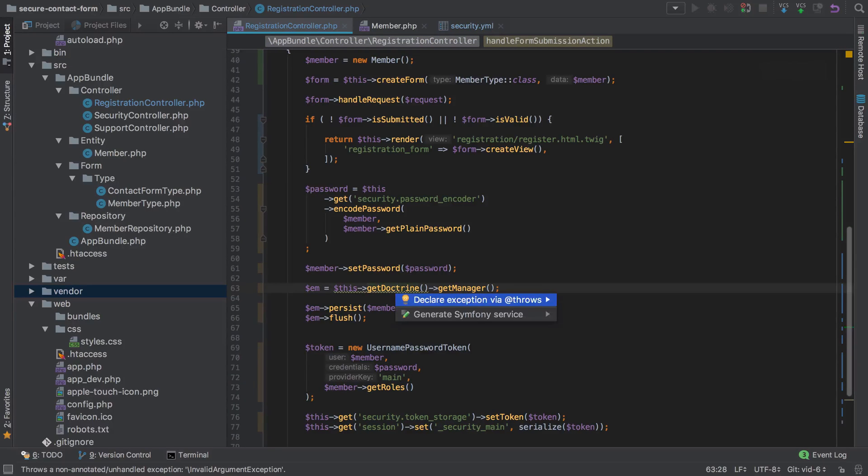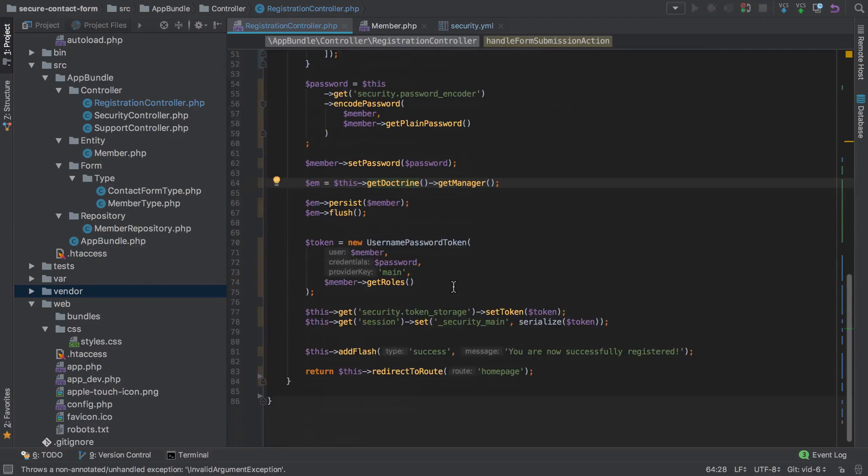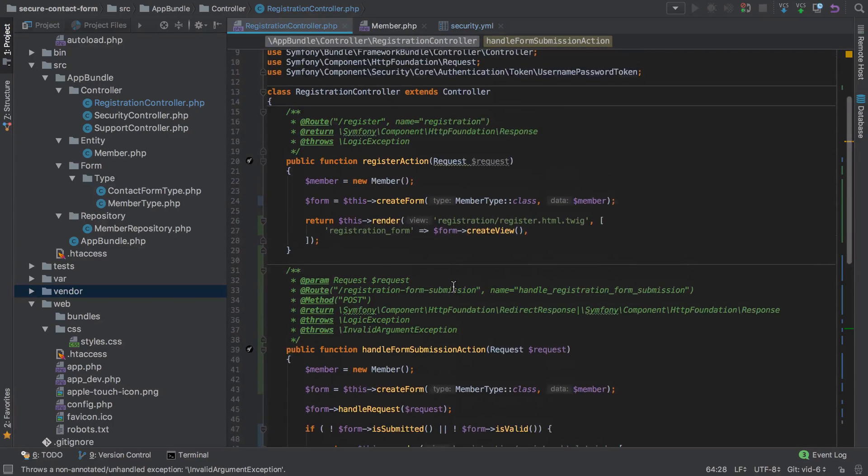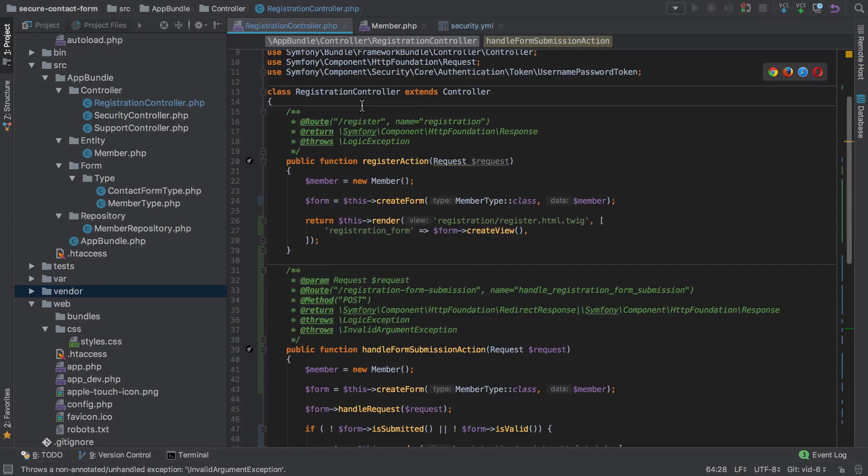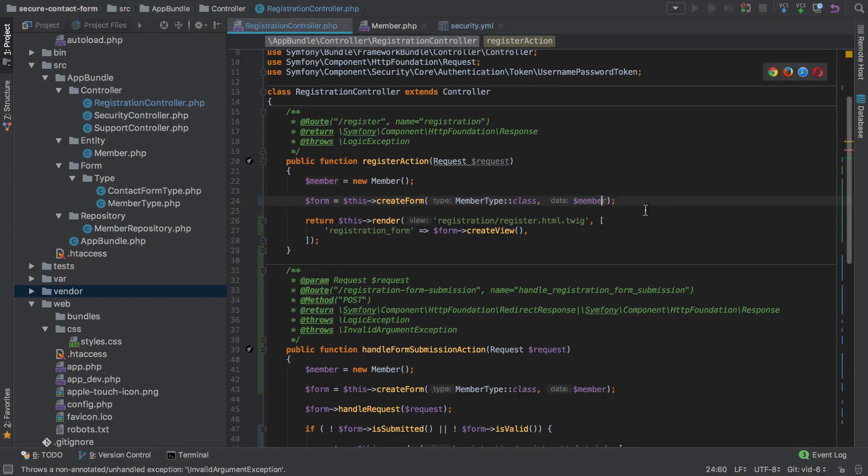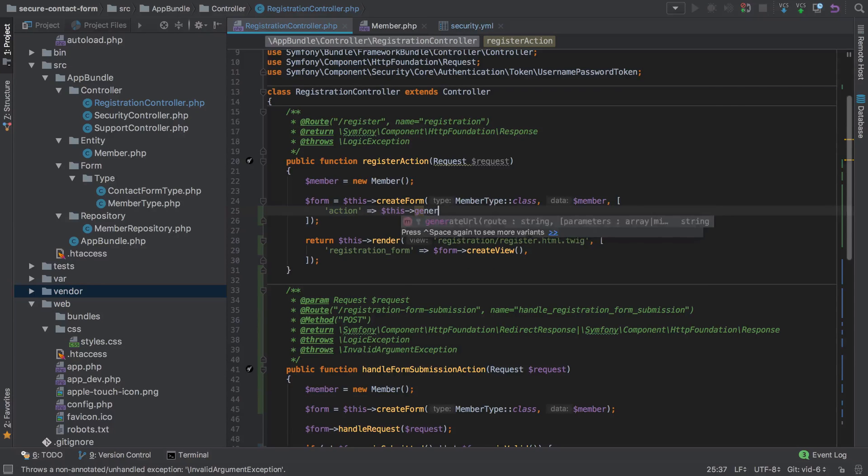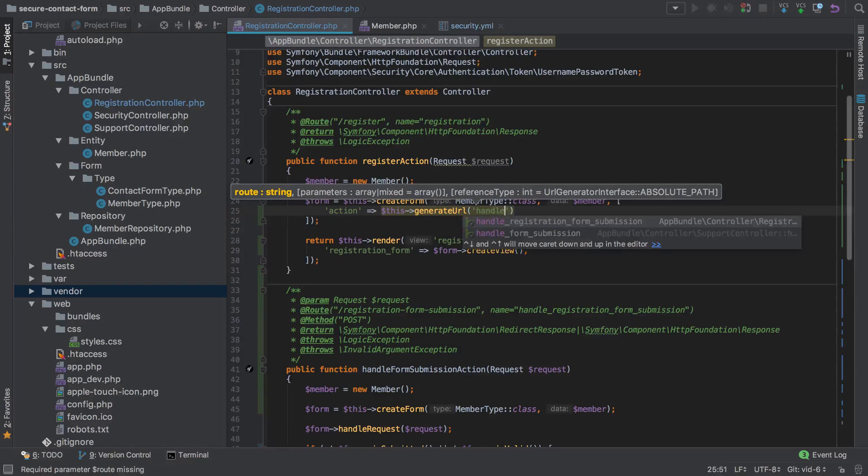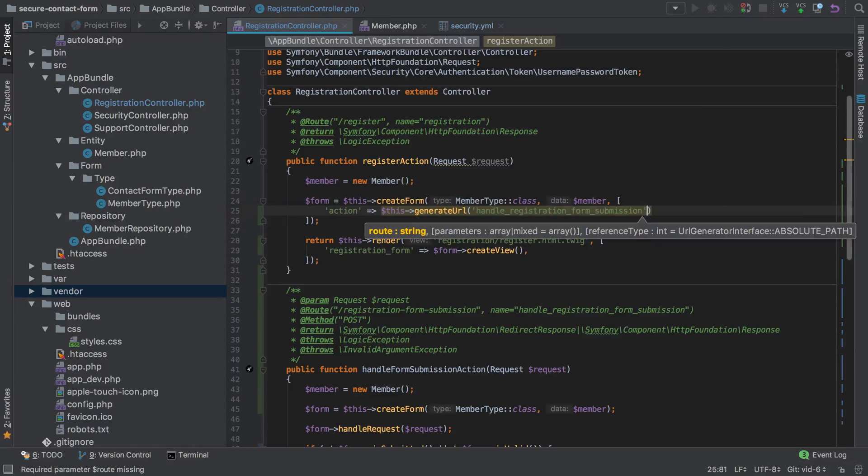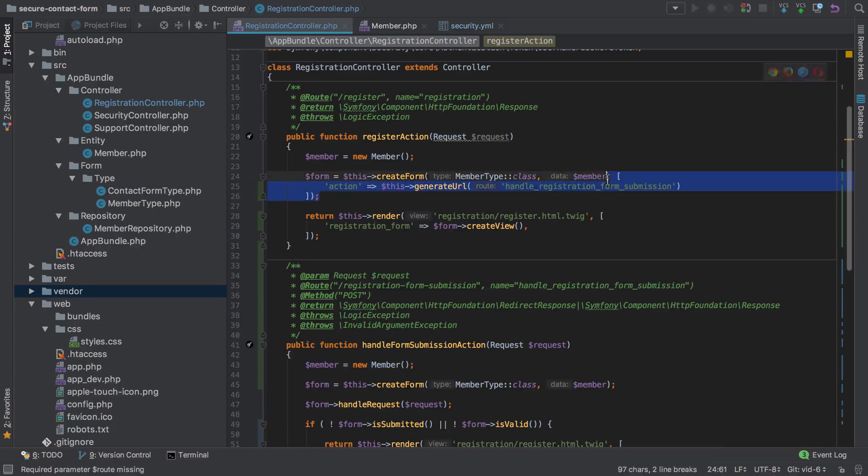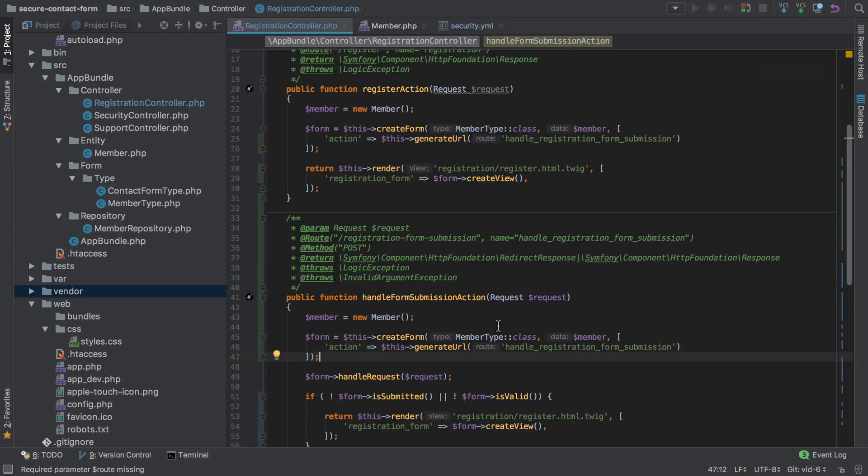Here's the thing: as we saw in the previous series, because we're no longer posting directly back to the same action that renders the form, we do need to go into our createForm and set the action to be this generator URL that points to handle registration form submission. We have exactly the same form here so we're going to need to do it again. Anytime that you're about to duplicate logic like that, probably a good time to extract it.